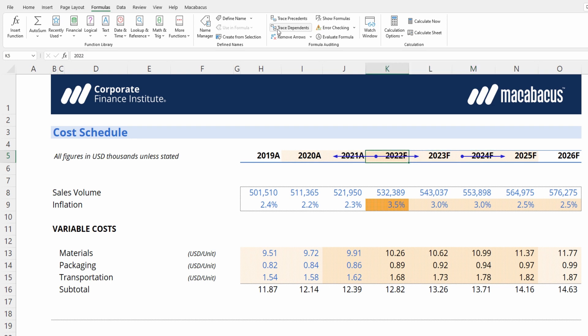That's because fiscal 2022 has 2023 driven off of it, which is adding one, and 2021 is subtracting one. So that's why that cell appears darker.